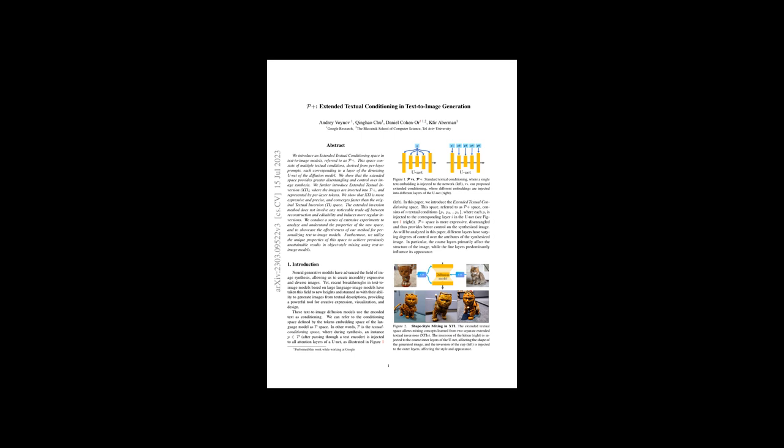P+ space also enables new results in object-style mixing, which were previously not achievable. An example shown is the mixing of shape and style from two separate XTIs, allowing the creation of images that combine the shape of one object with the style and appearance of another. The research signifies progress in neural generative models for image synthesis, enhancing the capabilities for creative and design purposes.